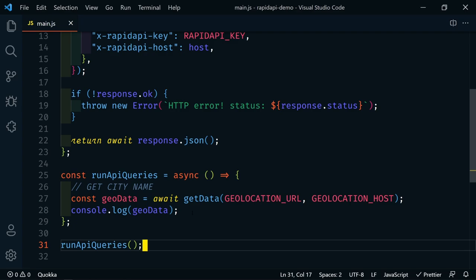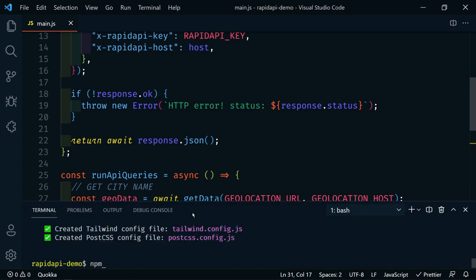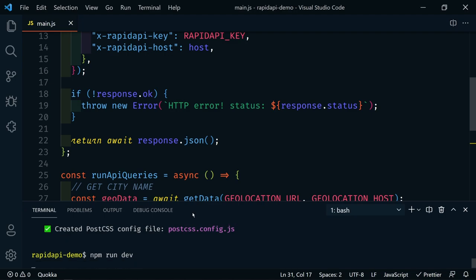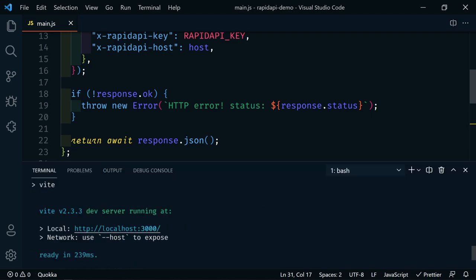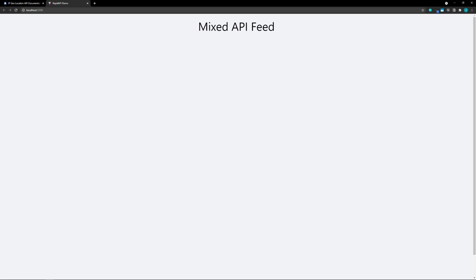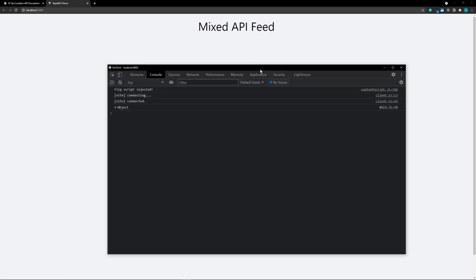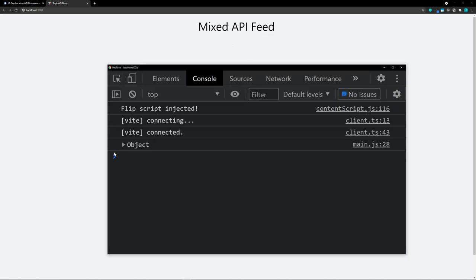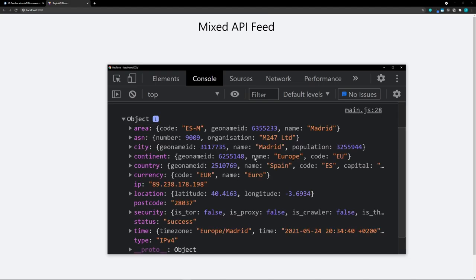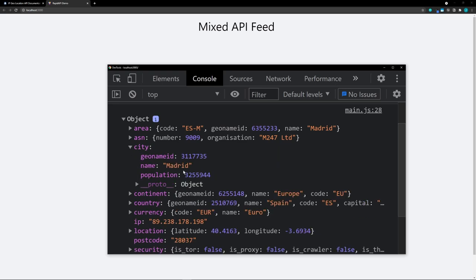I'm going to save this and open up the terminal. We say 'npm run dev'. Now we have a dev server running on localhost 3000. Here we have our Mixed API Feed. Let's open up the console. We can see we're getting an object returned to us. We have all of our information, and 'city' is what we're looking for — specifically 'city.name'.